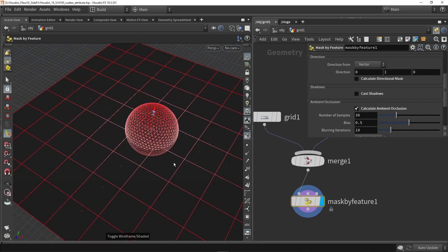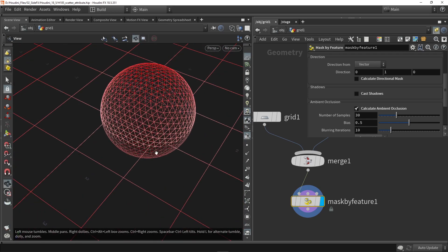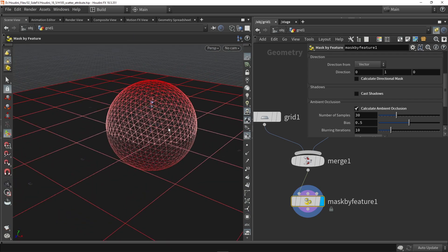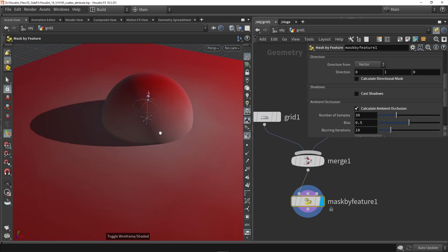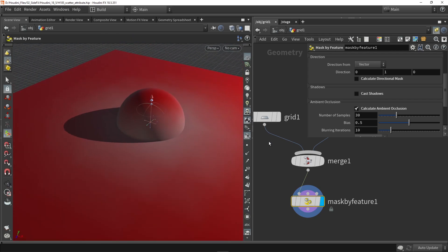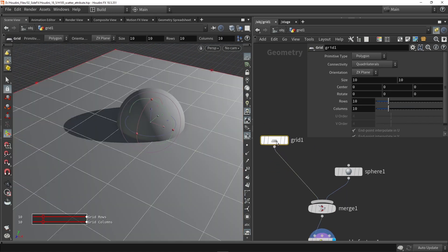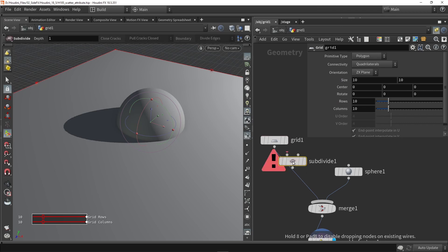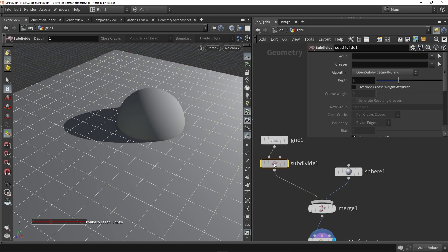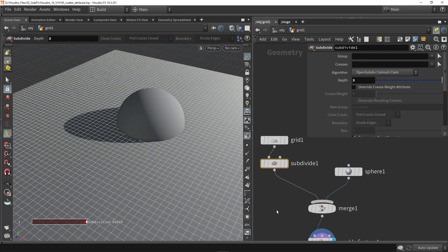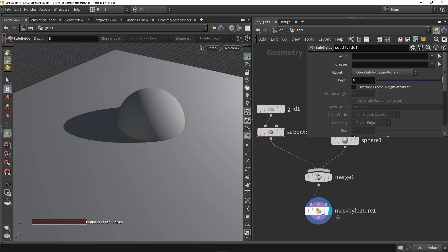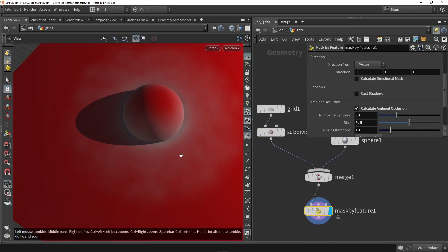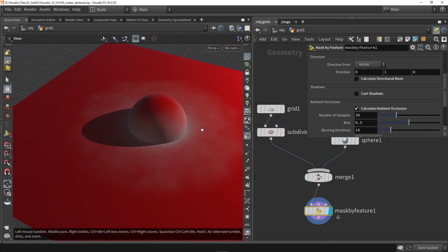One thing to notice is that this mask information is all stored in our geometry. The sphere can take a lot of information because it has many polygons, but my grid is quite low. So we go back to the grid and can increase rows and columns, or place a subdivision node — set it to level 3, for example — and now going back to the mask you'll see a bit more detail to work with.